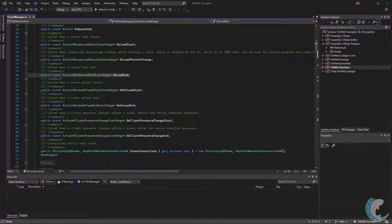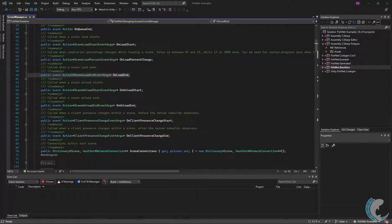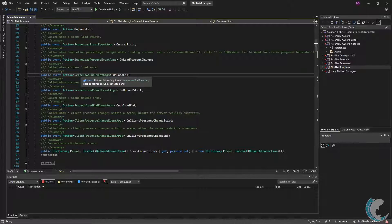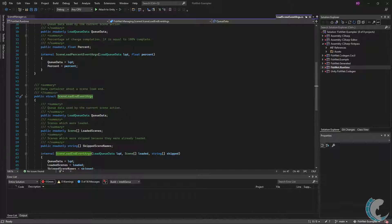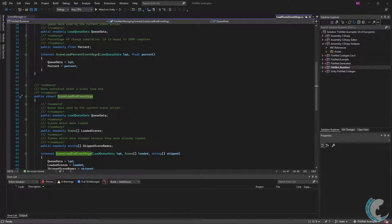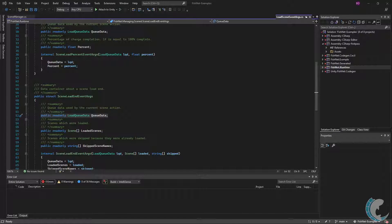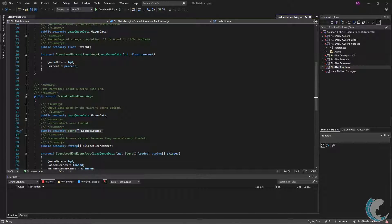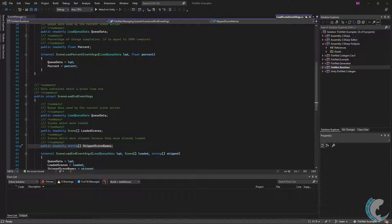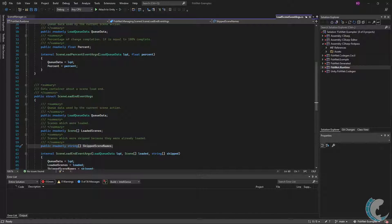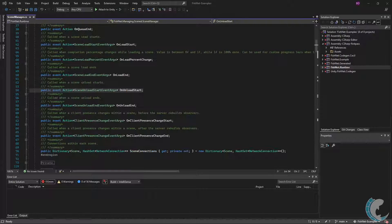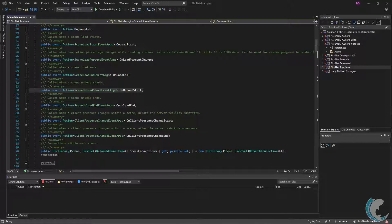Last of the load events is OnLoadEnd. This is invoked after scene load instructions have completed. There's also information in regards to the scenes loaded within the SceneLoadEndEventArgs. Since this event occurs after load completes, there's more helpful information within the structure. As with the others, you have queue data. Next is loaded scenes—naturally these are scenes that were just loaded. After that is skipped scene names, which contains a string of scenes which were instructed to be loaded but were not, as they likely were already loaded.